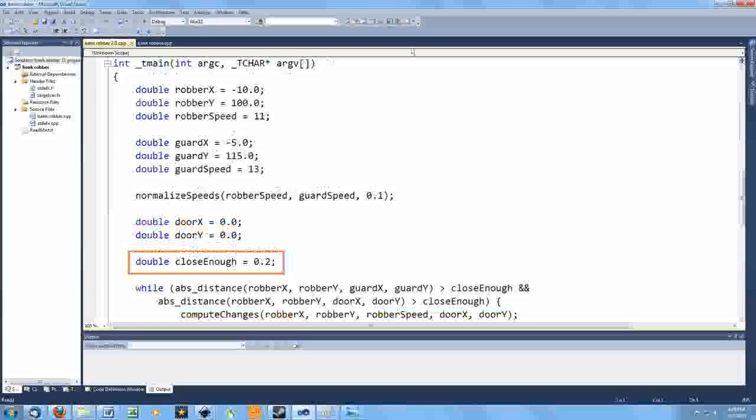This value I initially chose seemed reasonable enough, but then I realized that I'm moving the guard and robber in much larger increments than this. In other words, the robber was going to shoot right past the door if he's moving 11 feet every time and would probably never get close enough for the program to stop.